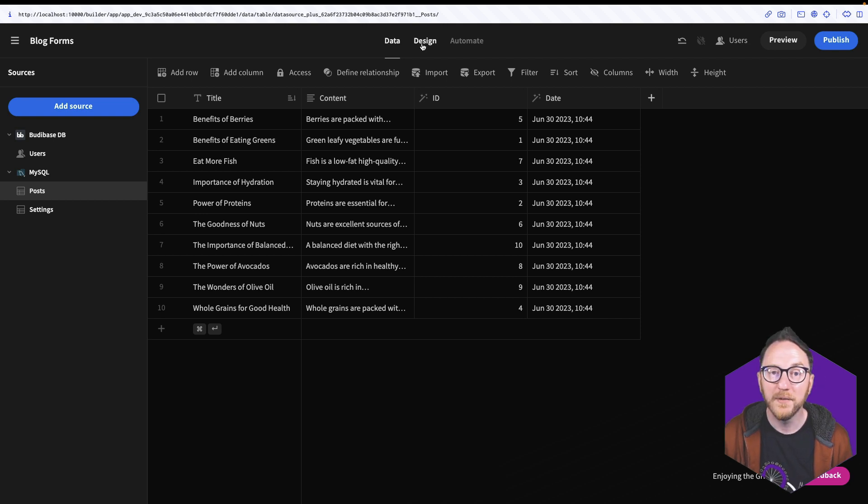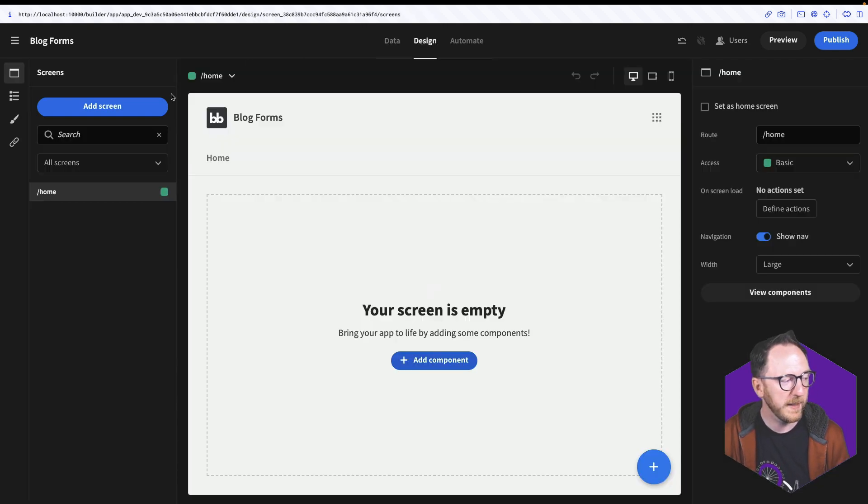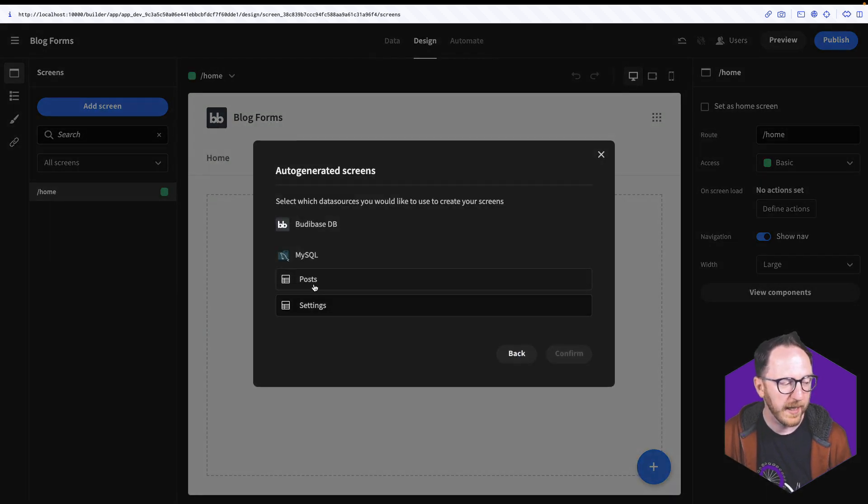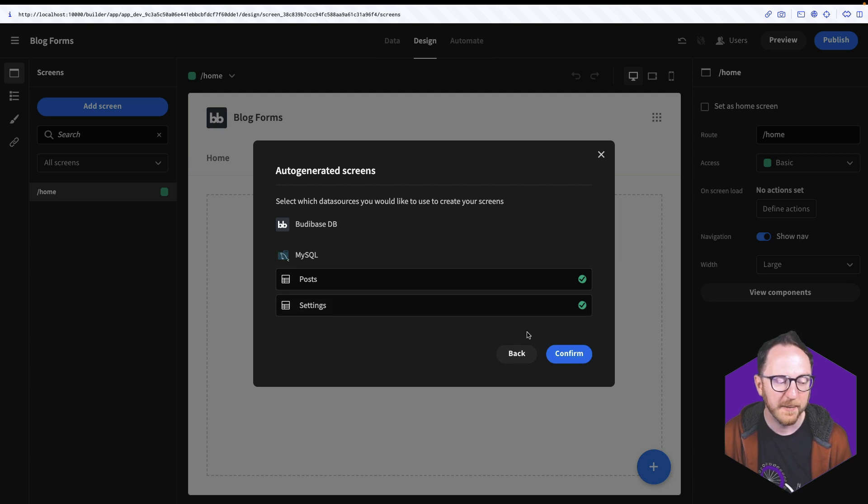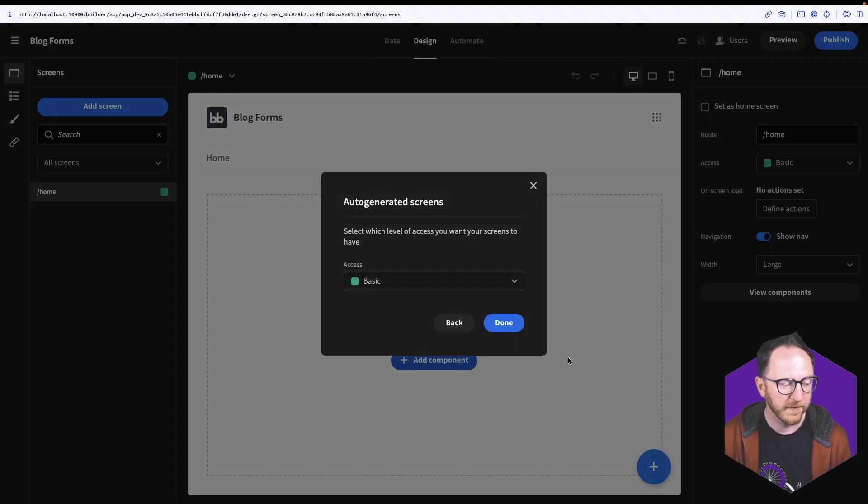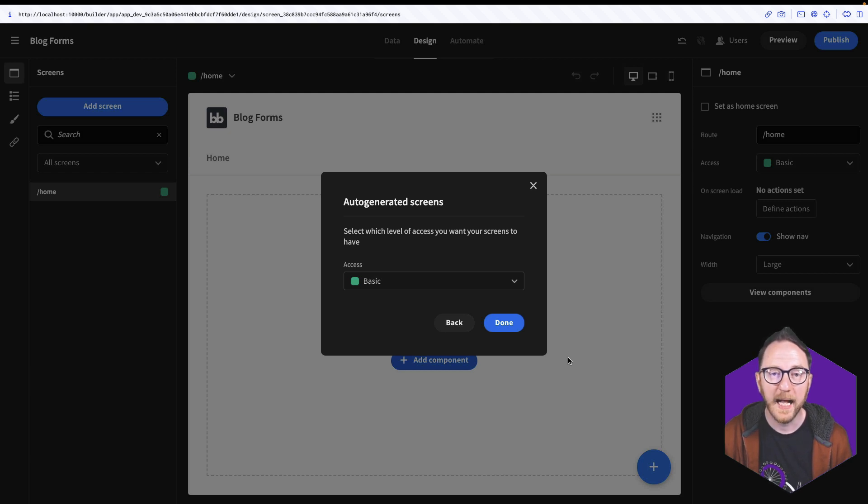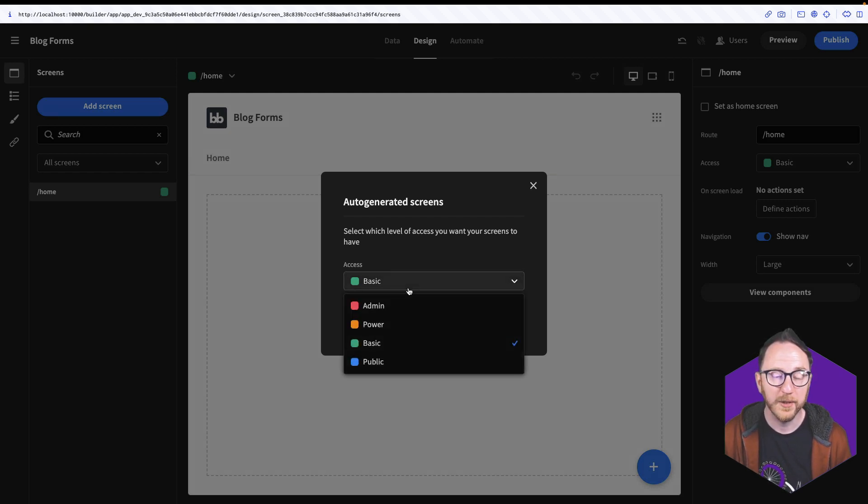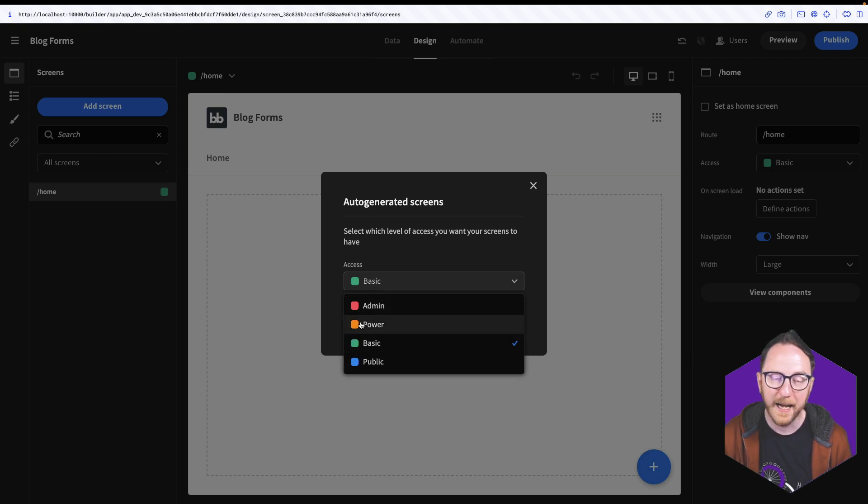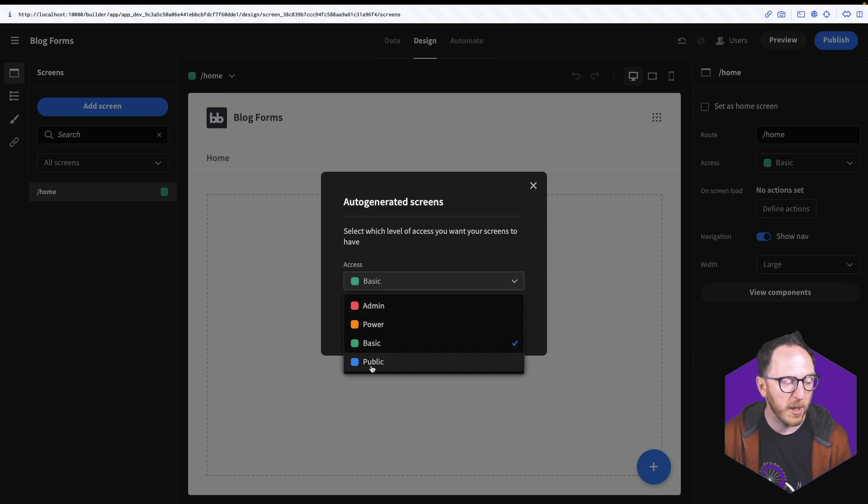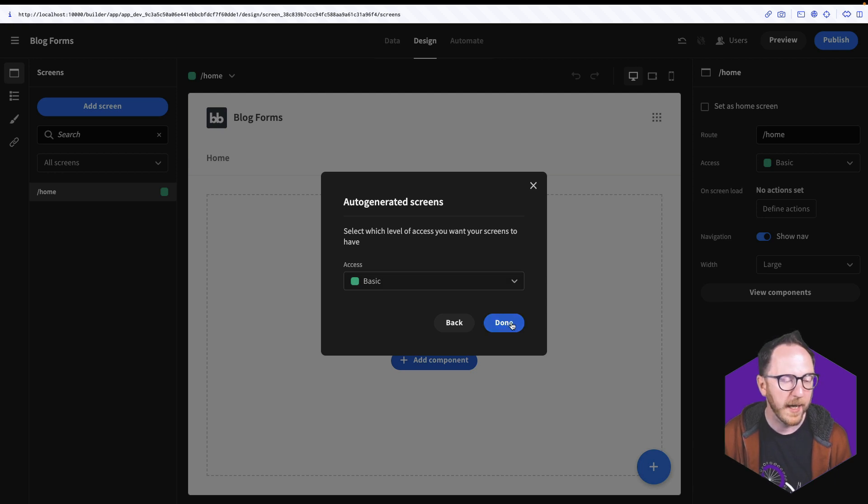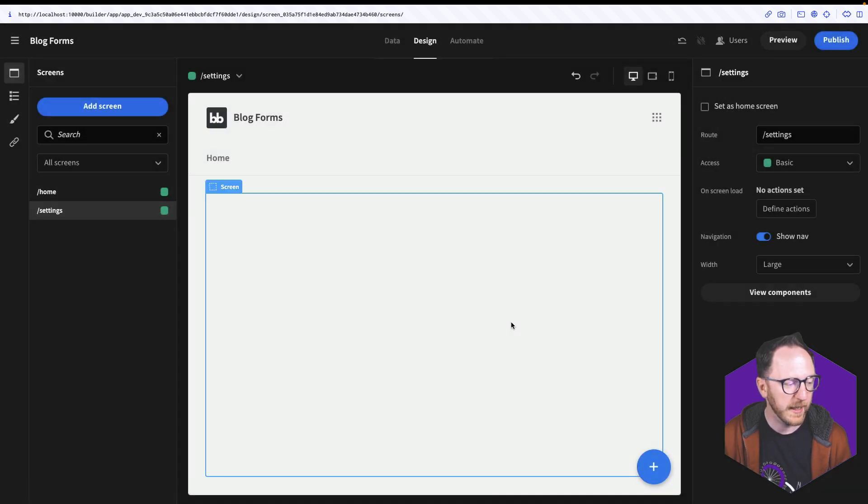Now I'll head over to the Design tab. From here, I'll click Add Screen and select List View and Continue. And I'll create a page for both my posts and my settings, even though they're currently empty. And click Confirm. I'm then asked to confirm which access level I want to set for these pages. Basic was the default and means that the user has to be logged in. But I could set this to Public, Power or to Admin. Public requires no authentication. Power and Admin are elevated roles that you can decide how to separate access to your app for. I'm going to click Done and leave it at Basic.